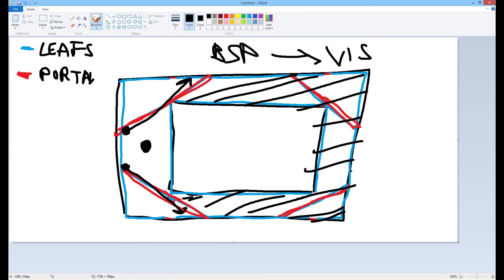So now you know what leaves are, the portals that connect leaves, and that there's a way in Hammer to make our own splits for the BSP. If we do it right, we can tell the game not to render areas it really shouldn't render, which it otherwise would because automatically it's not that smart. This is just one loop — one situation. You're going to have to take this knowledge and apply it to your map, thinking about each corner. If you have an open area, there's nothing you can do — you'll always see everything. But if you have connectors and rooms, you do want to think about those corners where you can cut something off.